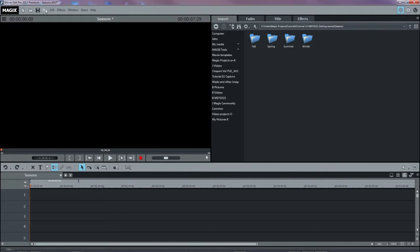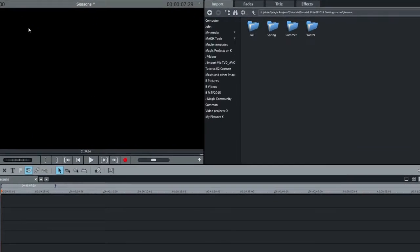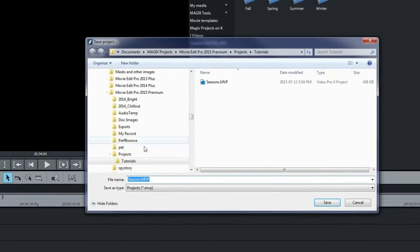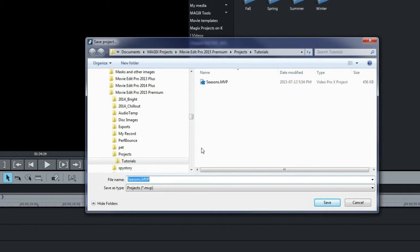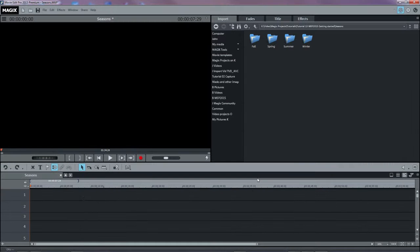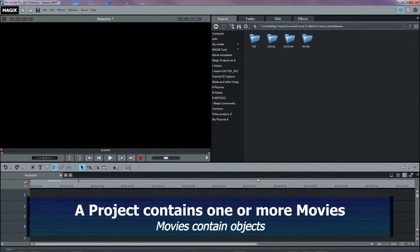This example project is called Seasons. When you save a project, it creates a file with the extension MVP on your hard disk. This is the project file that you will always load to do further editing.